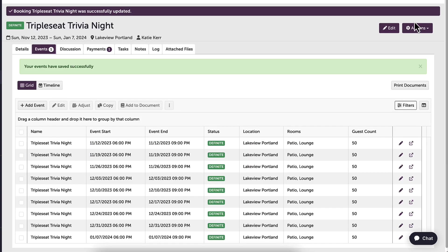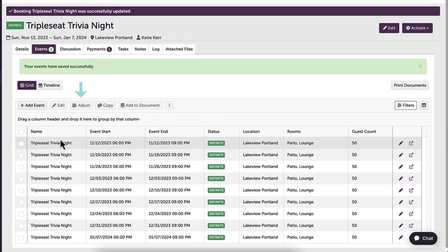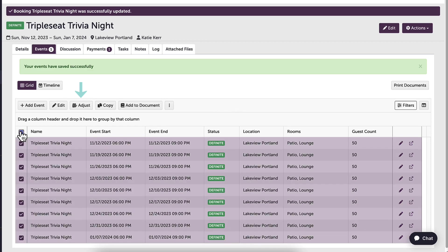As guests request adjustments, I can use the adjust tab to change event details. For example, my guest decides to adjust the start time for all trivia nights to 6:30. I will select all events and adjust to adjust all event details.